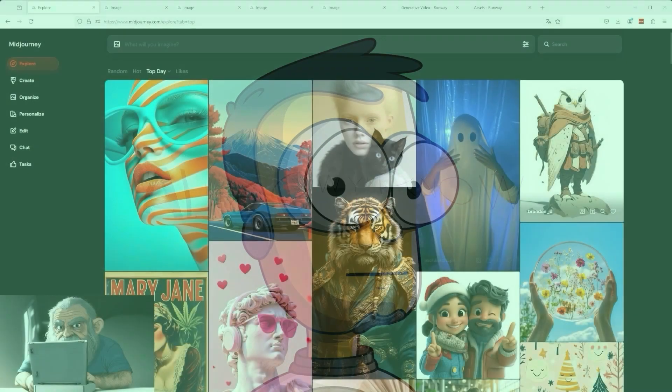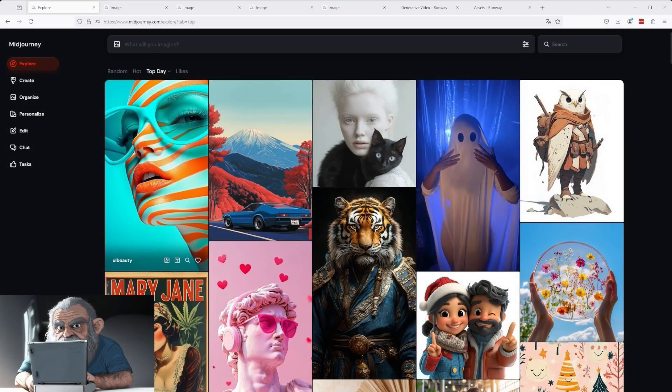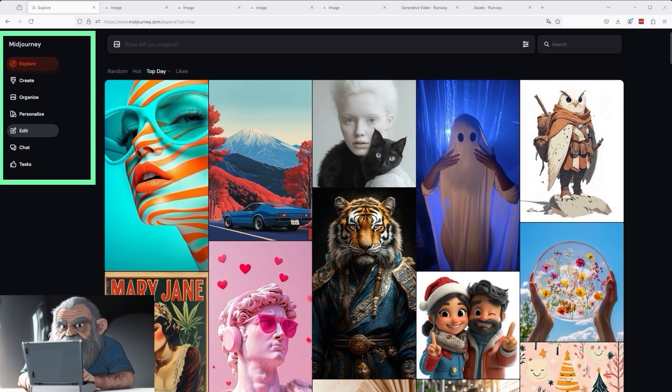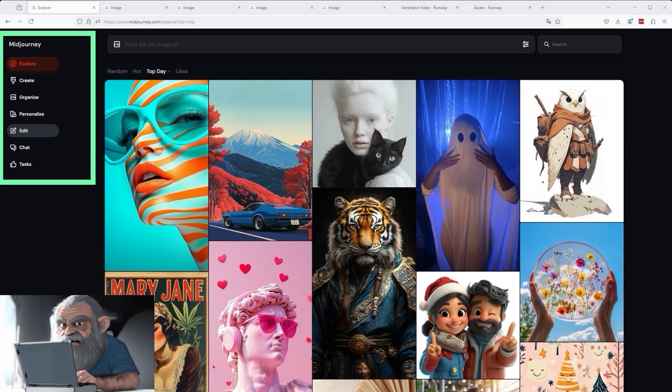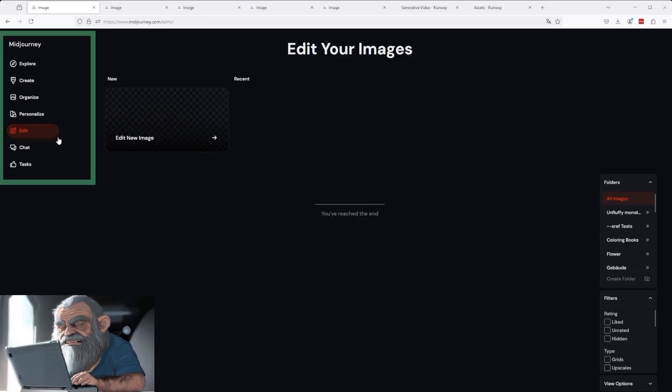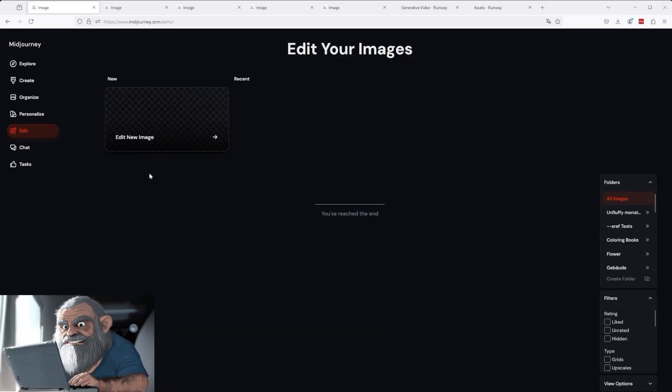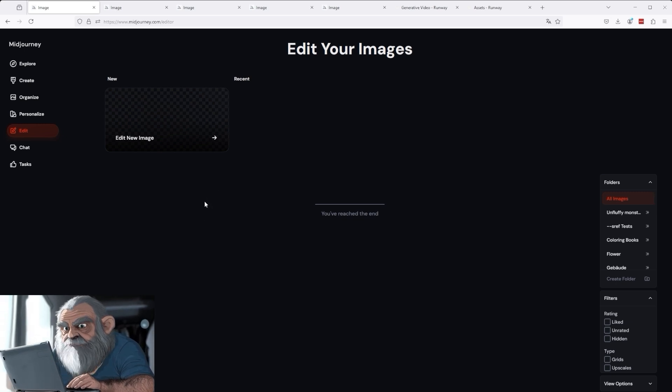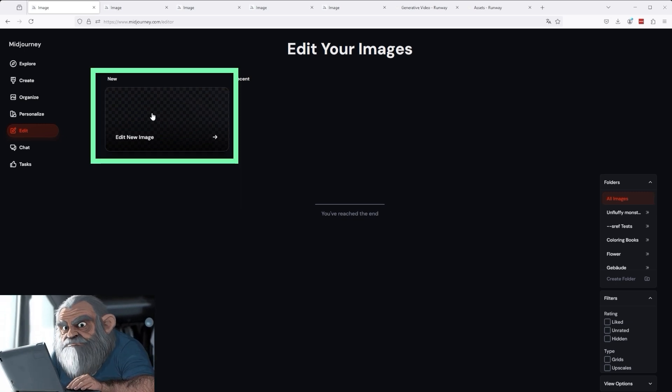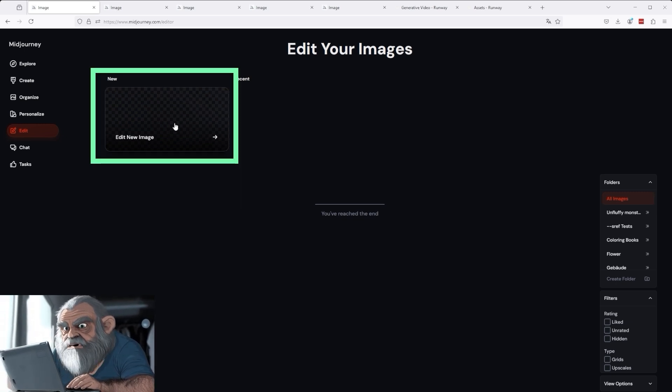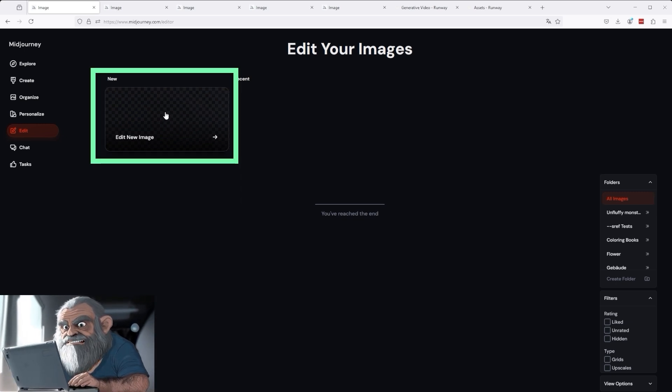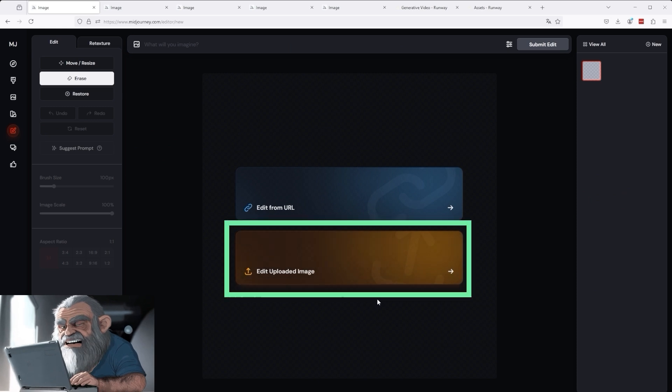Welcome back. Let's go straight to the edit section of the MidJourney website. To open the external image editor, click on Edit in the navigation bar on the far left. To start a new project, click on Edit New Image at the top.